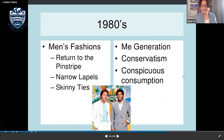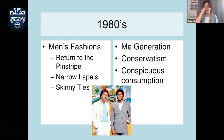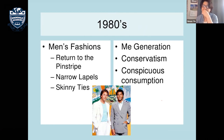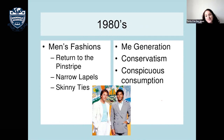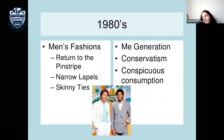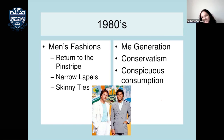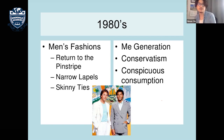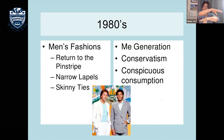Conspicuous consumption means buying things to show an image — purchasing items purely for appearance and status, which is essentially superficial. This defined the 1980s consumer mentality.